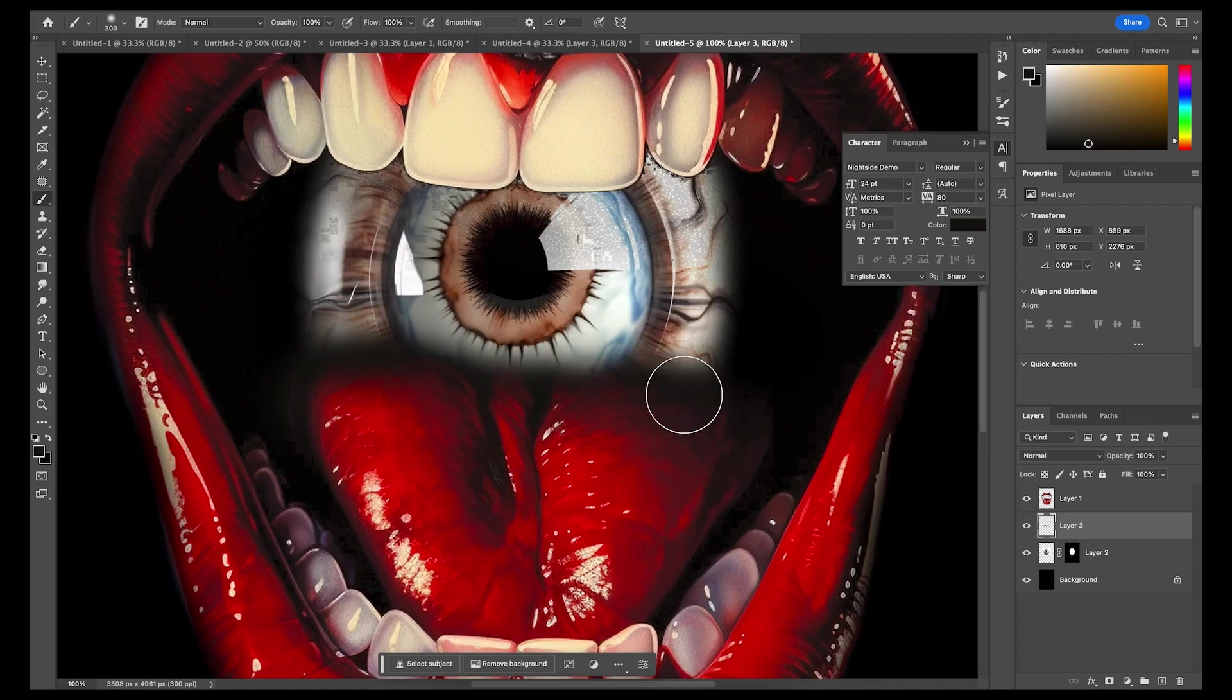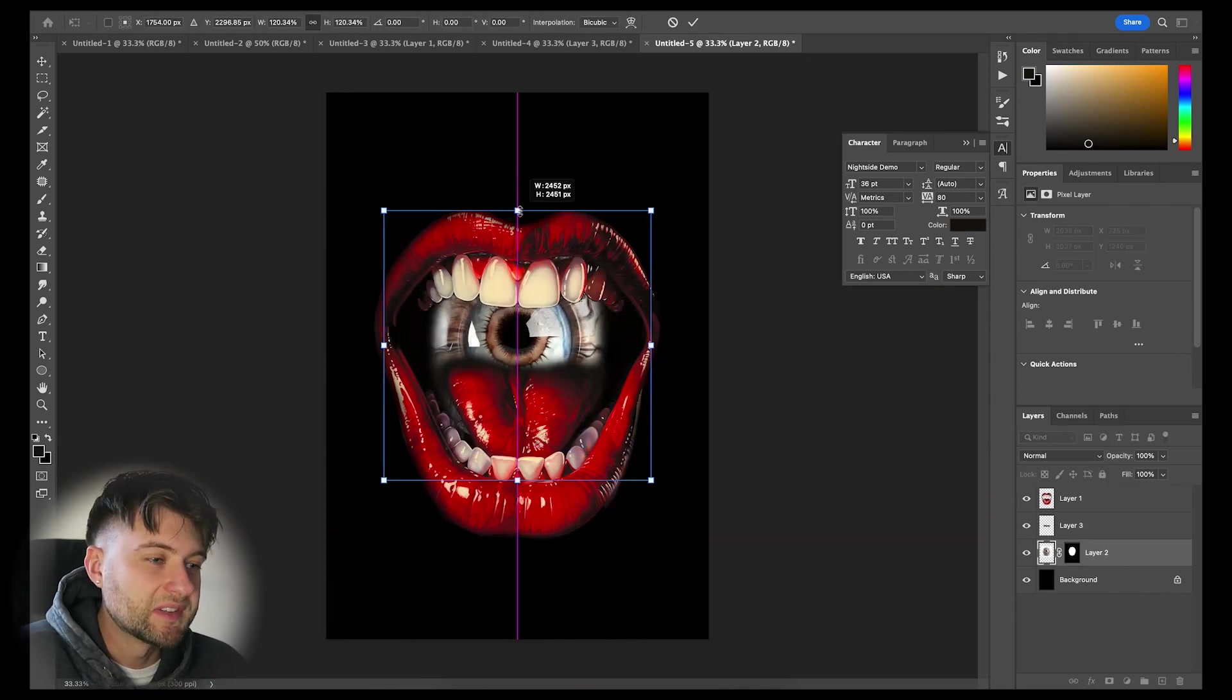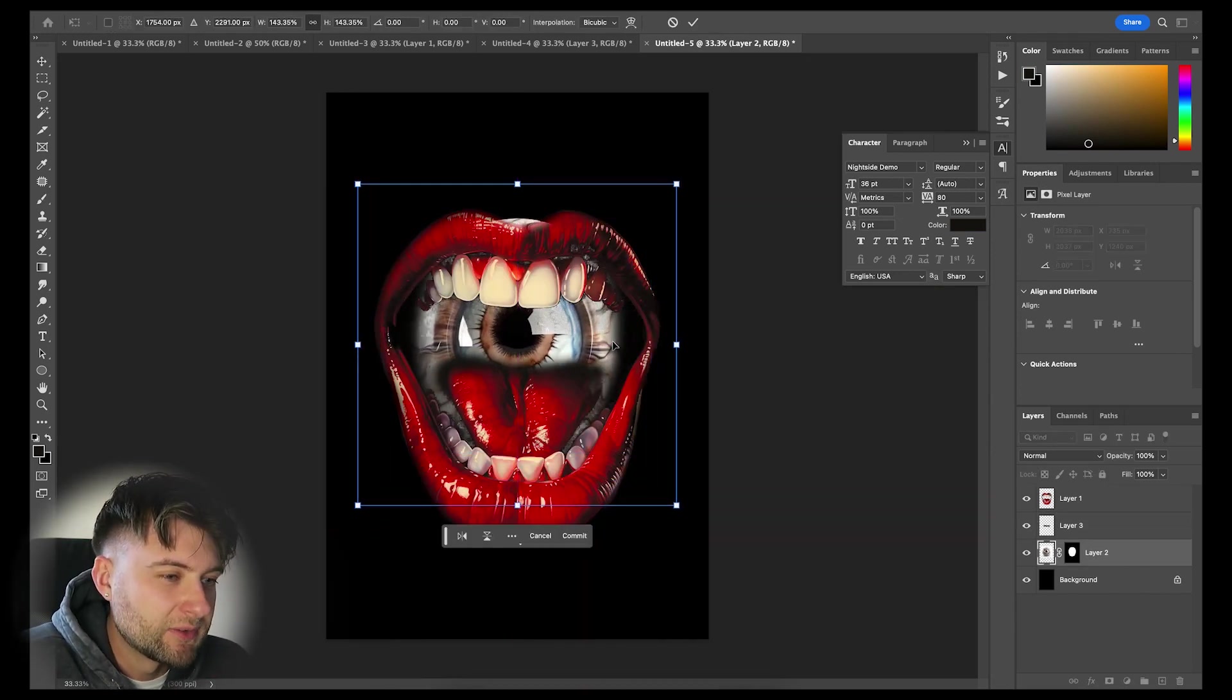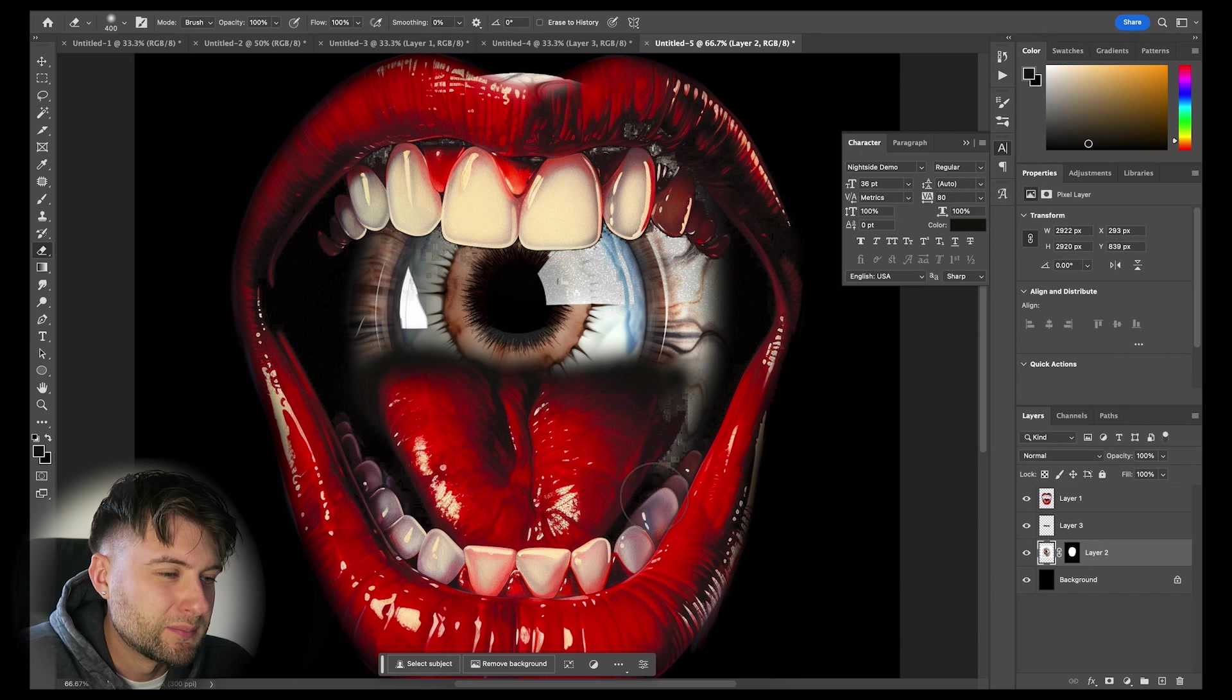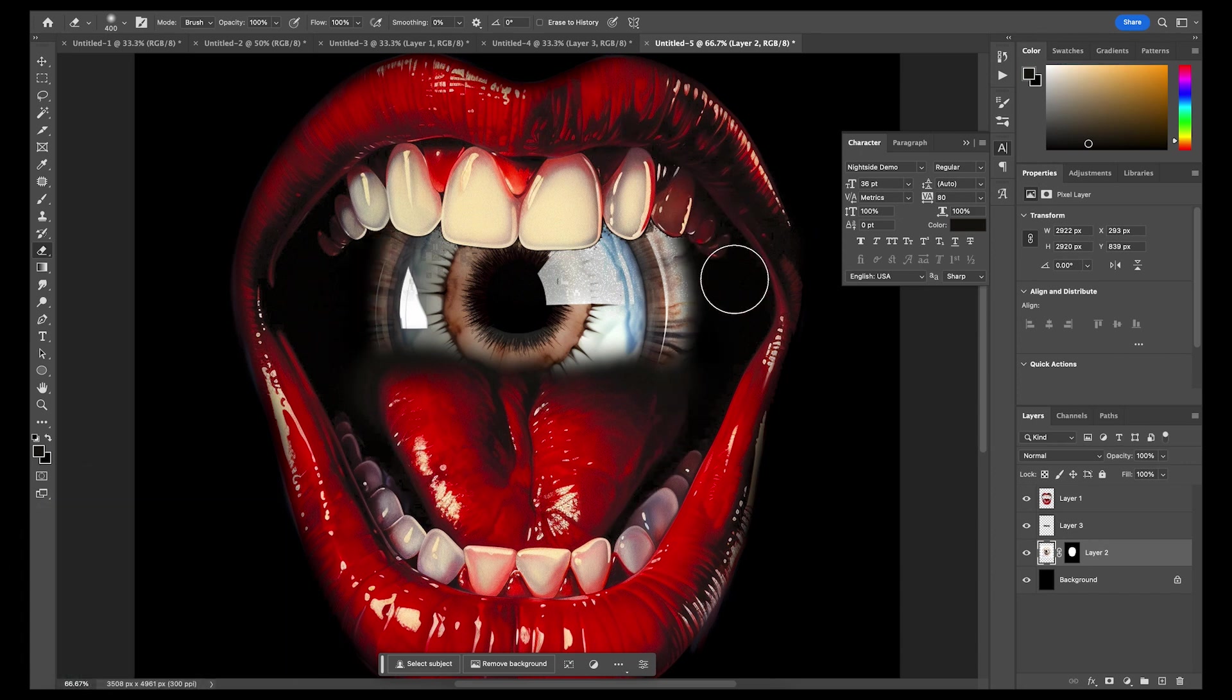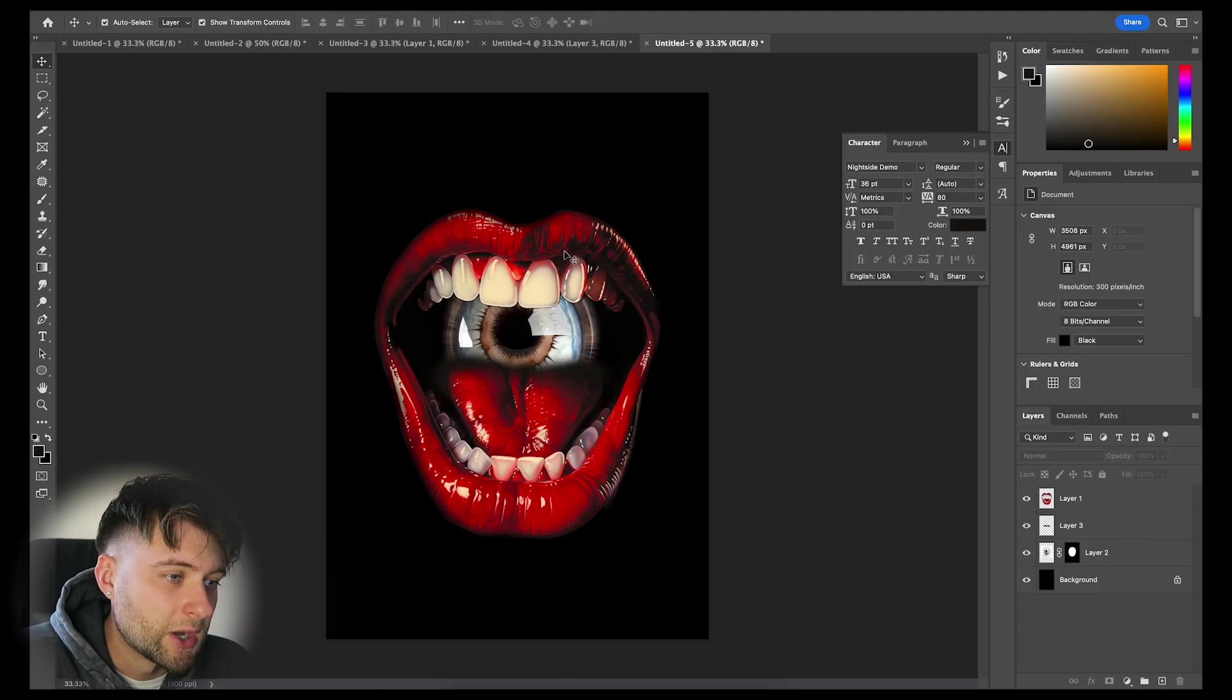I'm actually going to increase the size of this eye and go back to my eraser, getting rid of these outer white areas, making a sort of more intense alien-like eye. Now I'm happy with the composition.